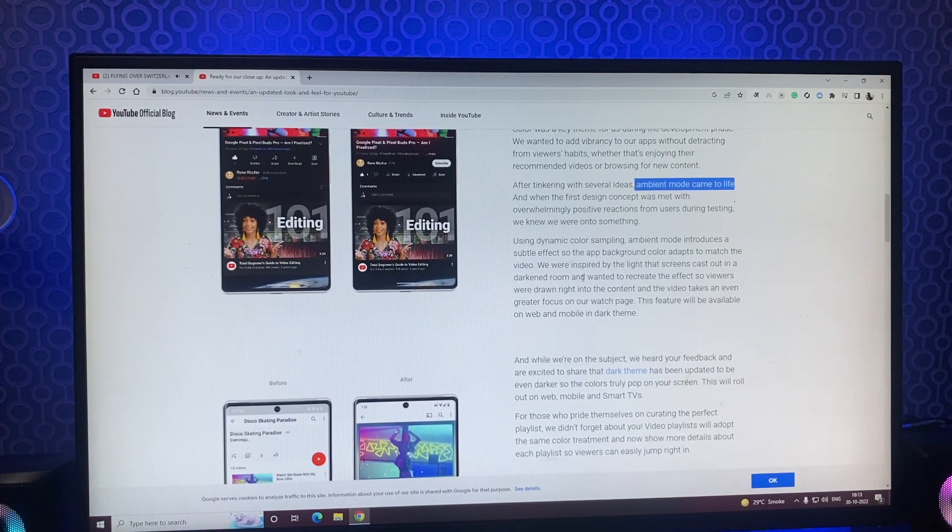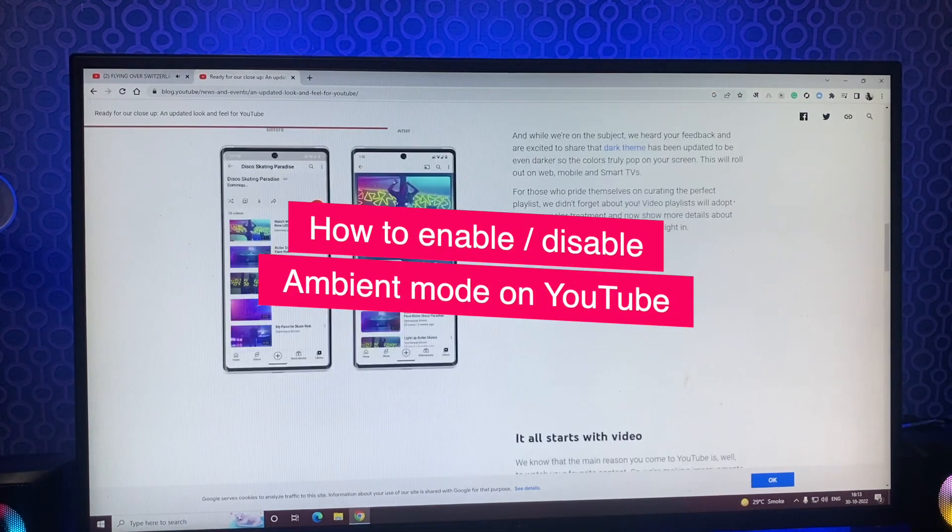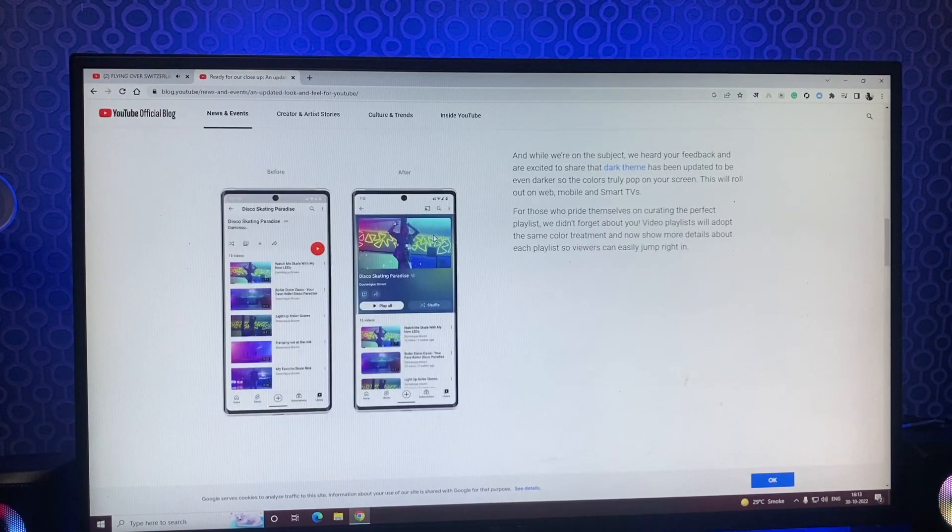In this video, I will talk about the new ambient mode, how it works and how to enable or disable it on different platforms.